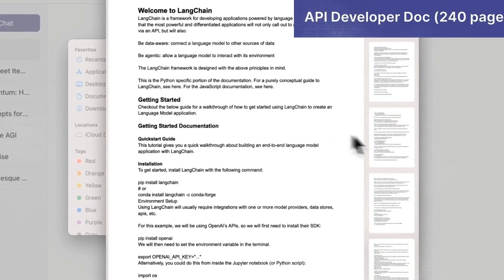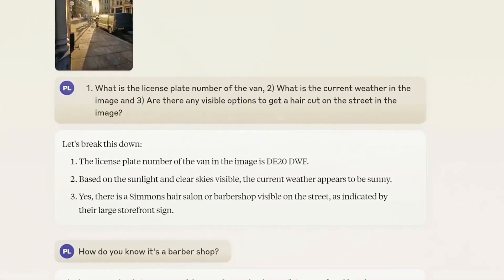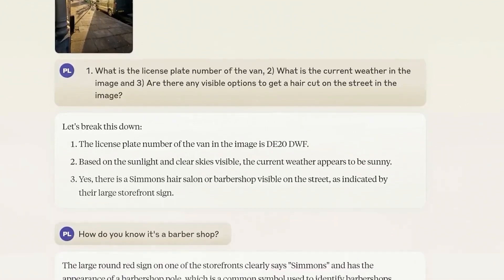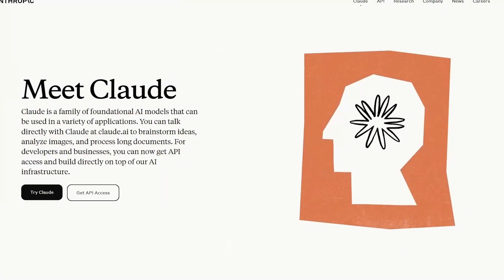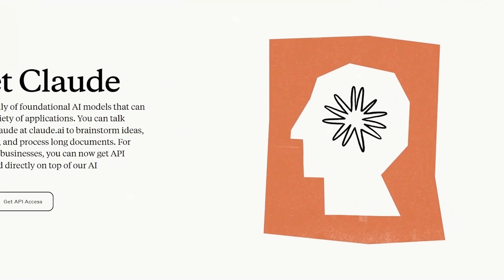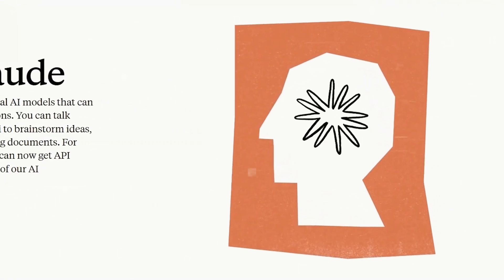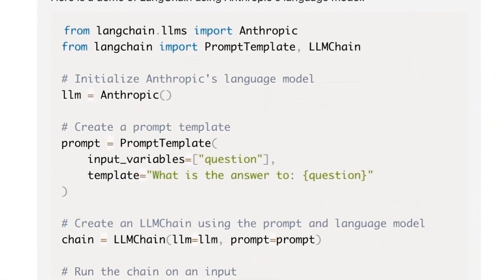Claude 3 is here to change the game. It's powerful enough to tackle complex problems, affordable enough for any business, and safe enough for everyone to trust. Ready to get started? Head over to anthropic.com/claude to learn more.